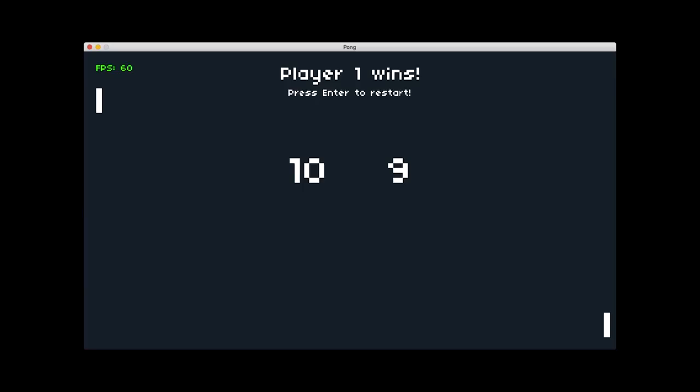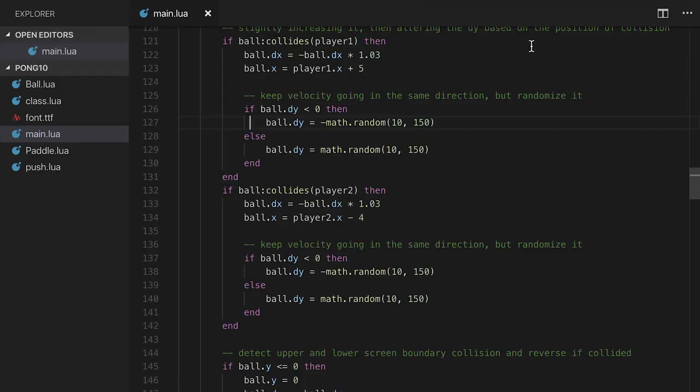All right, so in the last example we took a look at how to actually implement serving, adding on to the sort of set of states that our game has. In this example, we'll take a look at another state, a victory state, which will allow it to show that a player wins when they've reached a certain amount of points. Typically it's 10 points with Pong. For the sake of illustration, what we'll probably end up doing is making it two or three points just for testing, because it would save a little bit of time instead of having it be 10 points.